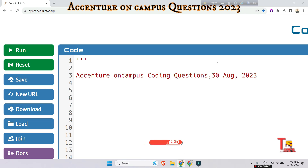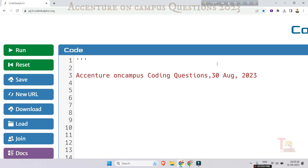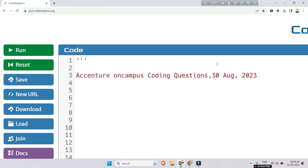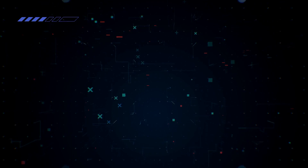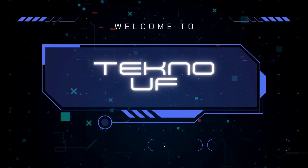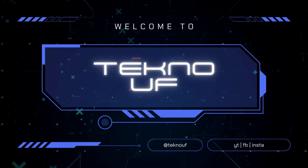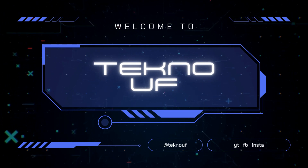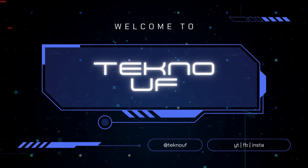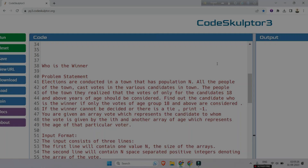Today again we will see one coding question which was asked on 30th August in an on-campus drive. It is also fully the same as the 29th code in logic. So without any delay, let's proceed to the question.